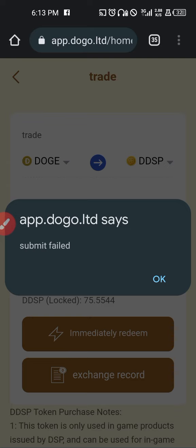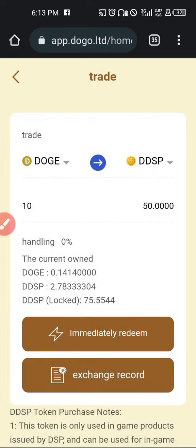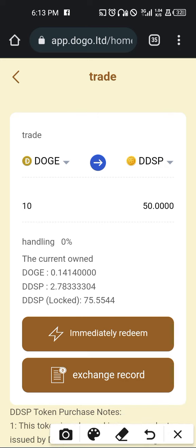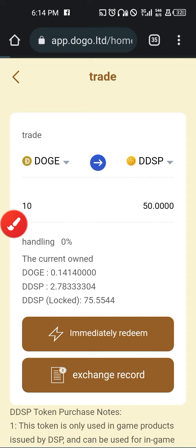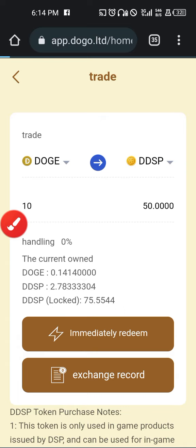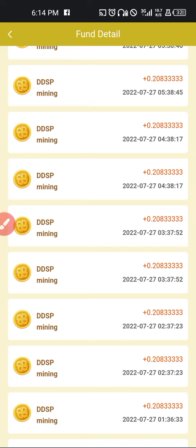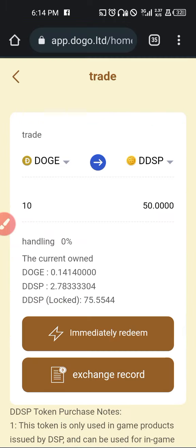Submit failed — that means we do not have sufficient Doge to convert, that is why it's showing that. But you can equally, after converting, click on exchange record to see the transactions you have done in the past. It will be recorded there for you. Just like you can see all the transactions you have done — your mining, what your mining machine is doing — everything pertaining to your machine and your transactions will be recorded there on exchange record. That is it for trading Doge against the DDSP.